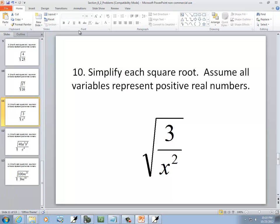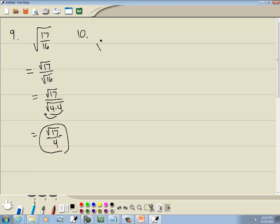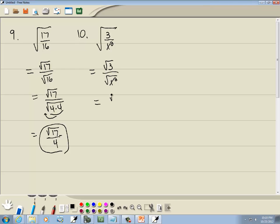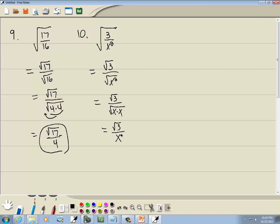This one we have square root of 3 over x squared. Right away we can't have a fraction inside a square root, but our property says we can split it up — put a square root on top and a square root around the bottom. Square root of x squared: x squared is x times x, and with the square root we're looking for a pair, so they come out as a single x. The instructions say assume all variables represent positive real numbers, so no absolute value bars needed. No fractions inside a square root, no square root in the denominator — this is simplified form: square root of 3 over x.